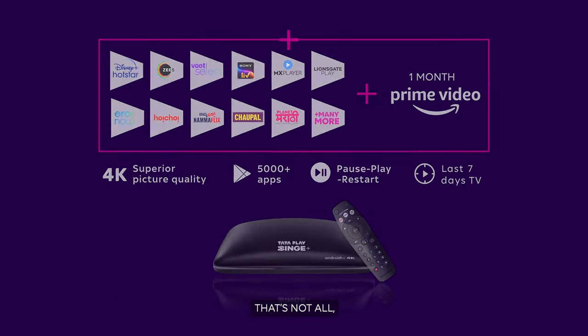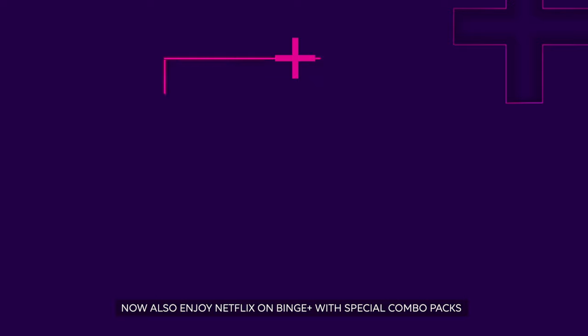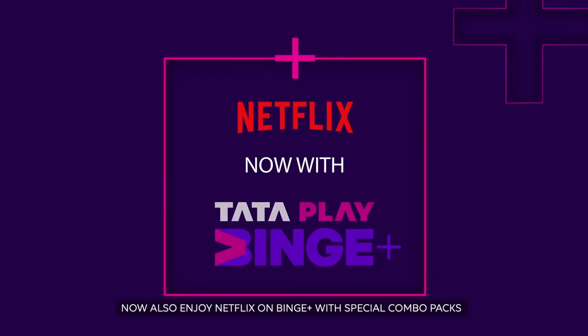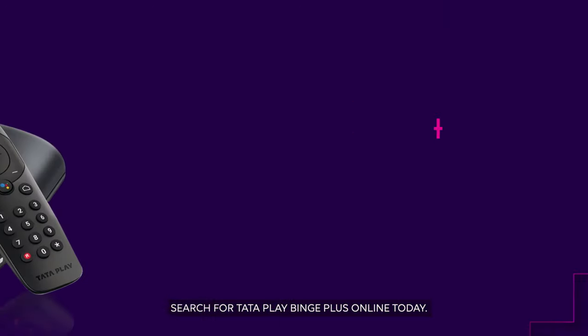That's not all, now also enjoy Netflix on Binge Plus with special combo packs.